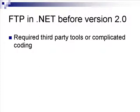You either had to get third-party tools, and most of them were commercial tools, so you had to pay extra money for them, or if you were really motivated, you had to do some complicated coding.